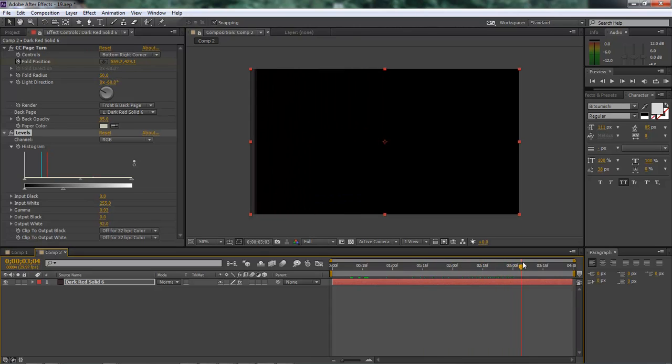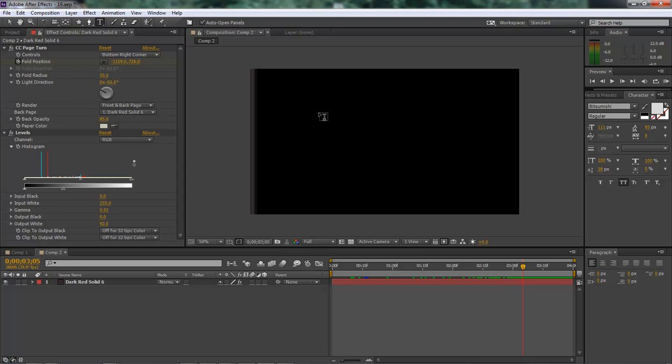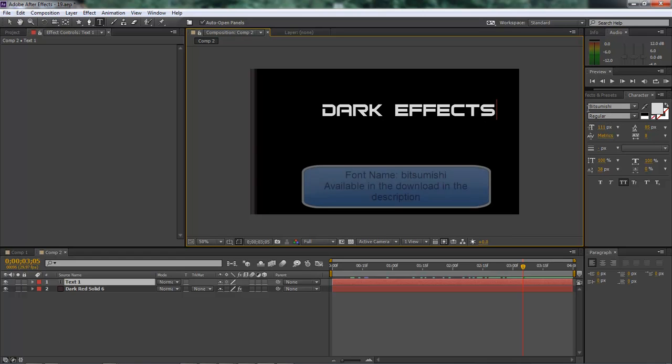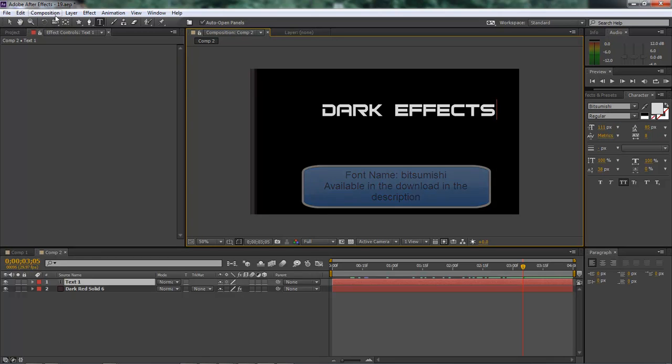OK, so now let's go ahead and bring this over and we can get out of this and type in some words. So we got dark, effects, and I'm using the font B-I-T-S-U-M-I-S-H-I. I just think it's a really cool font.